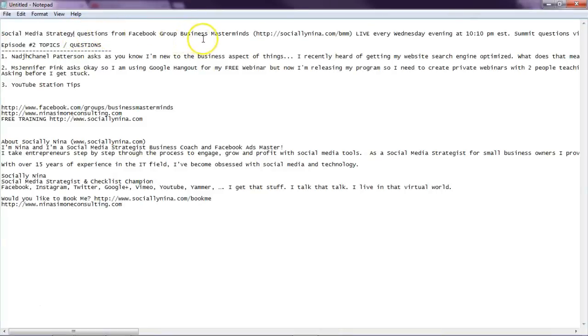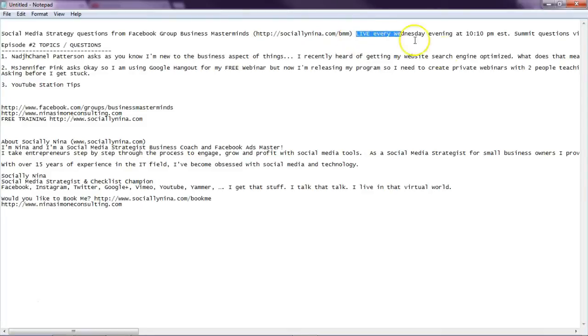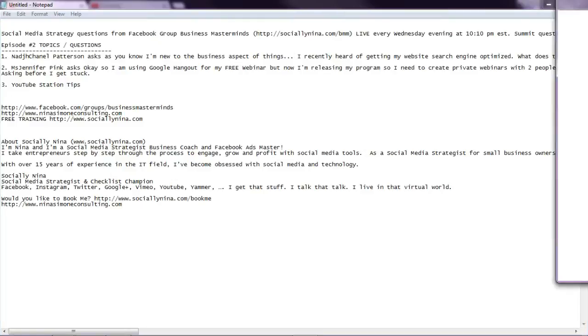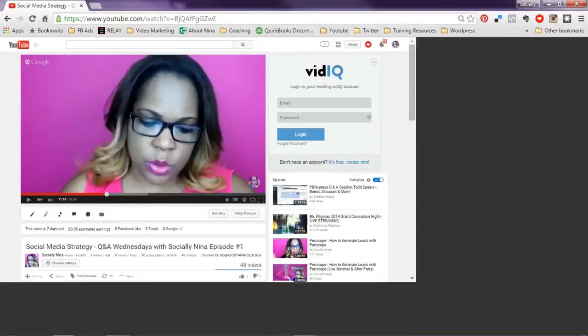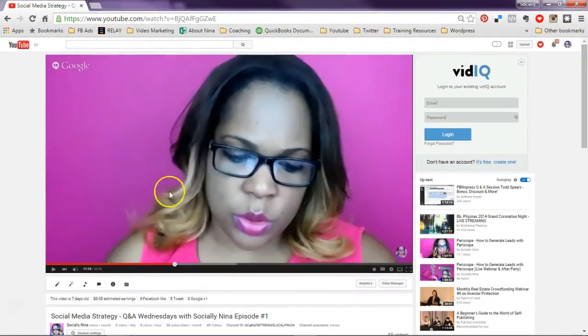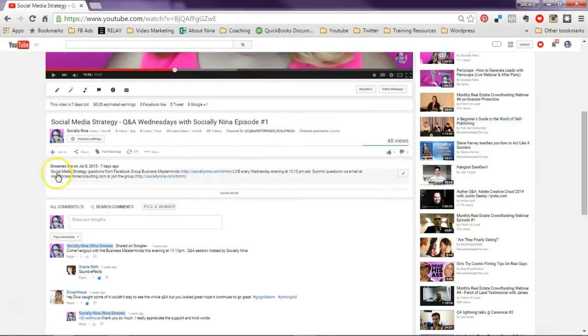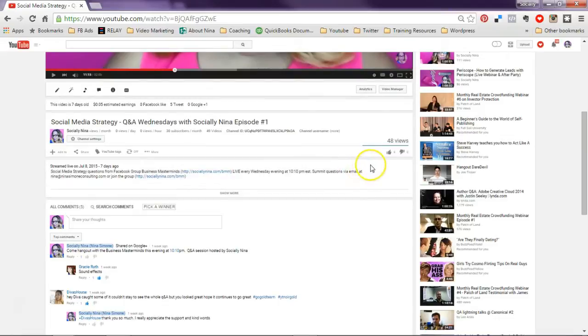From Facebook group business masterminds and it has my link there so they can join. I'm letting them know that it's live every Wednesday. So the first couple of lines is what people are going to see so you want to make sure and give as much information in the little two lines that you see and I'll show you here.